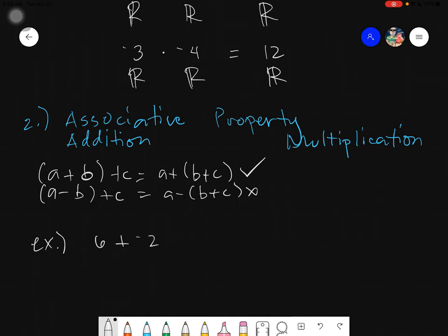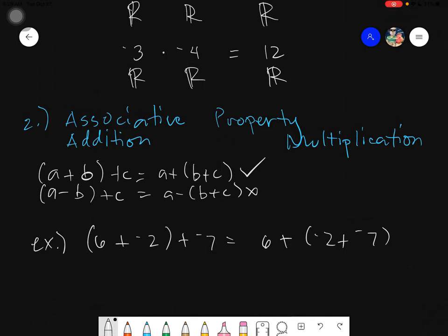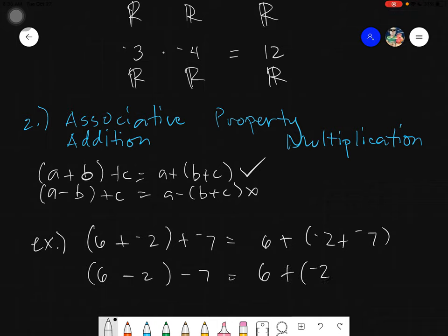If I have (6 plus negative 2) plus negative 7, this is also equals to 6 plus (negative 2 plus negative 7). You will notice that if there is a minus or negative sign, it strictly belongs to the number and will carry its sign. So if you have something like 6 minus 2, parenthesis minus 7, when you change groupings, it becomes 6 plus negative 2 plus negative 7 — it carries the sign.